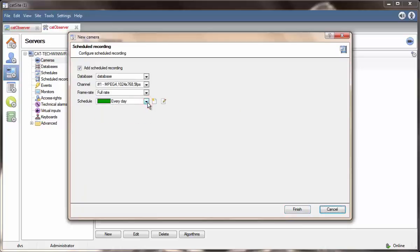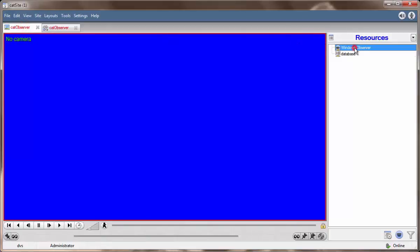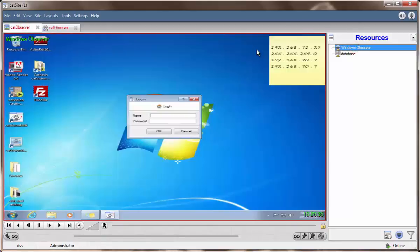When you are done, click finish to conclude the Cat Observer edition process. As a final test, bring up the cameras tab to view your successfully added observer. If you have any further queries, please contact support or visit our website.